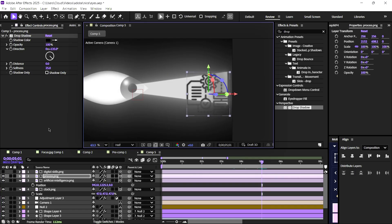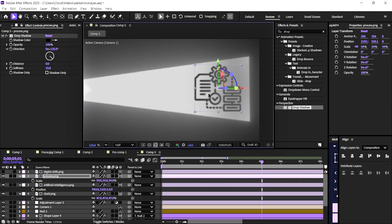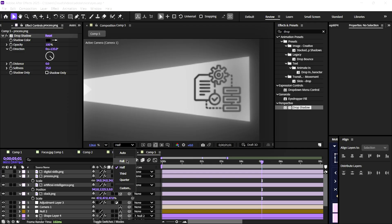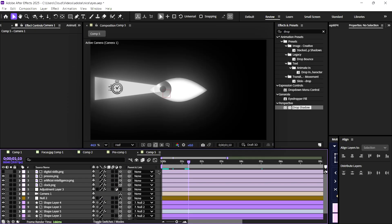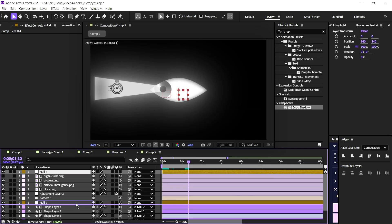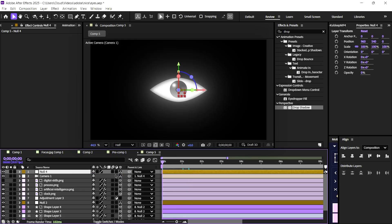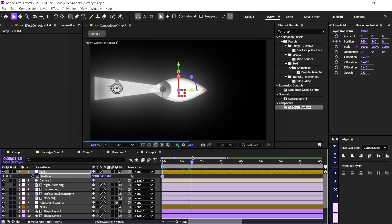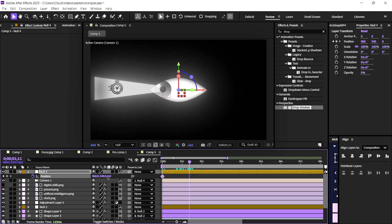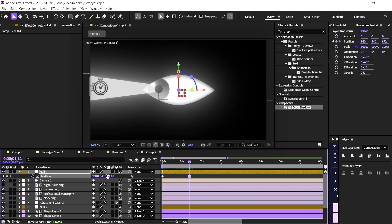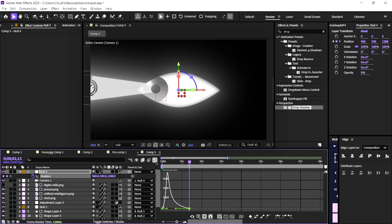I'll apply the same technique to the right side icon. The cinematic touch will create camera movement through the null objects.